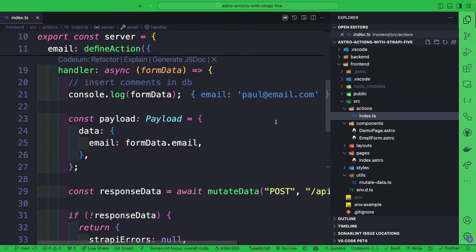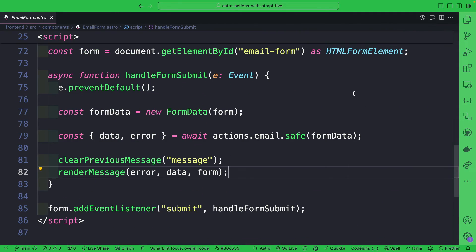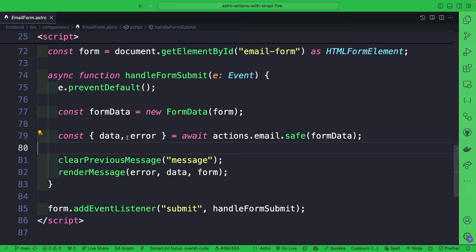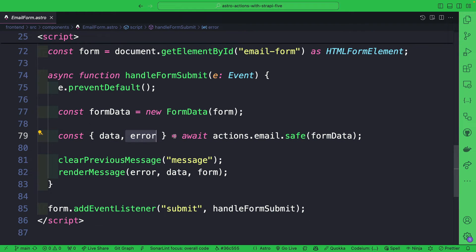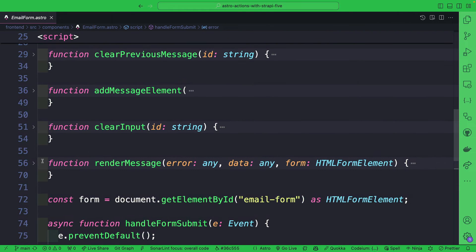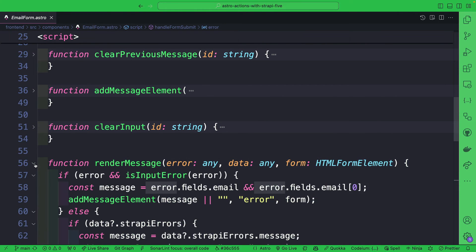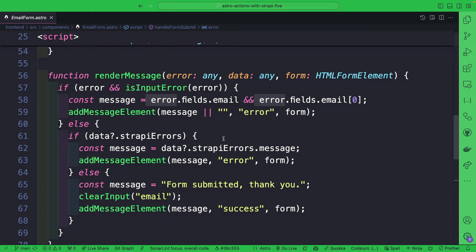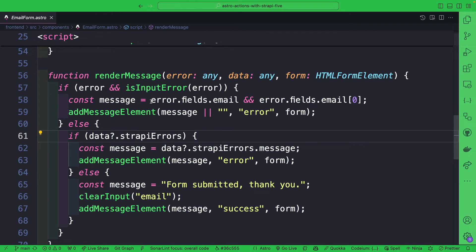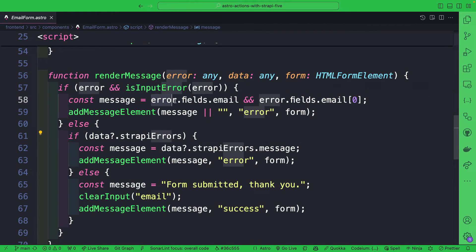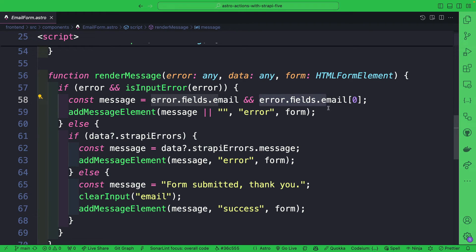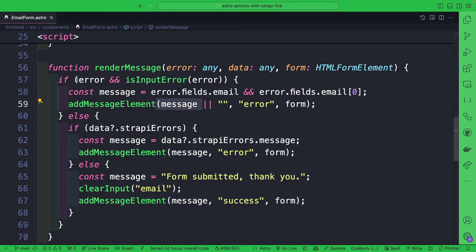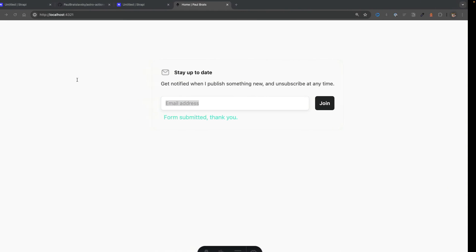Once we call the action, if everything is successful we get our data. Otherwise if we have an error, we're going to get our error that we could destructure and render to our users through this render message input. And in the error we are using Zod so we're able to check the fields for email and show what errors that we have and return that message.